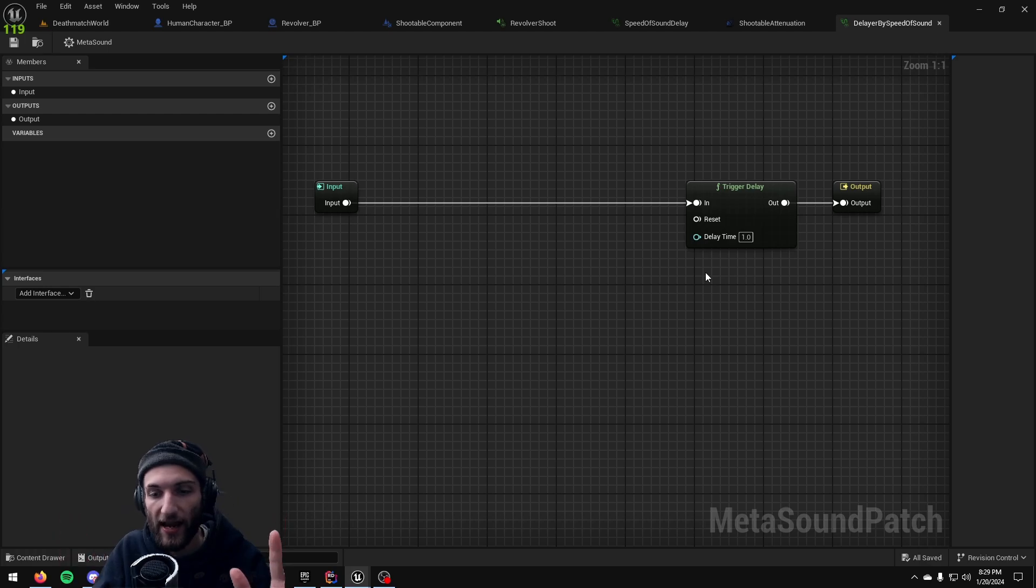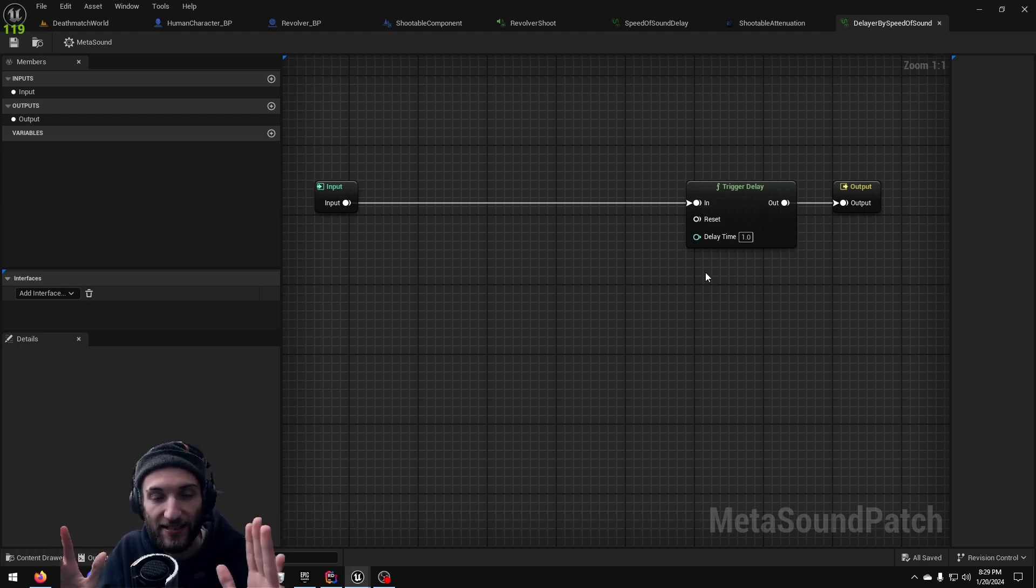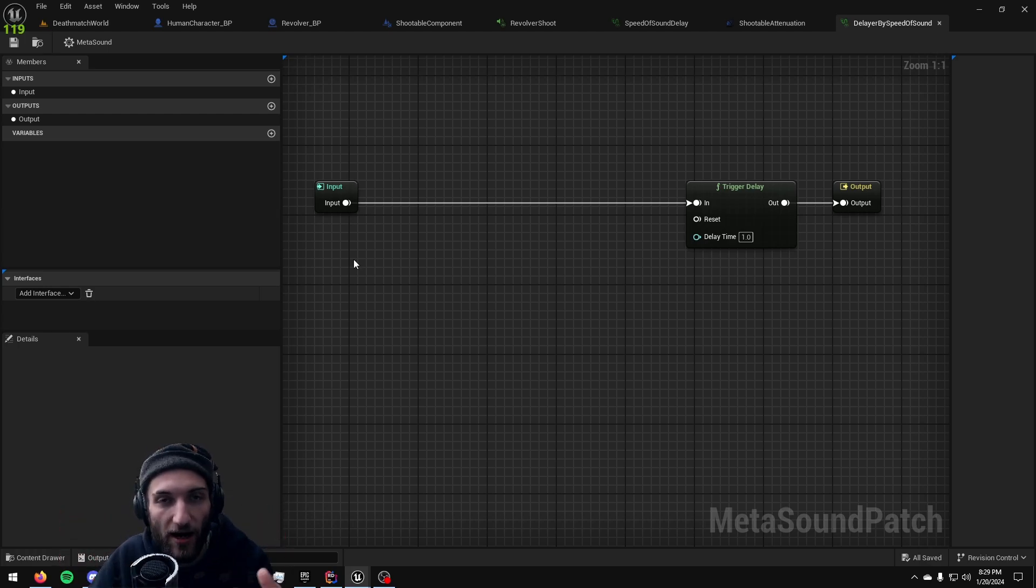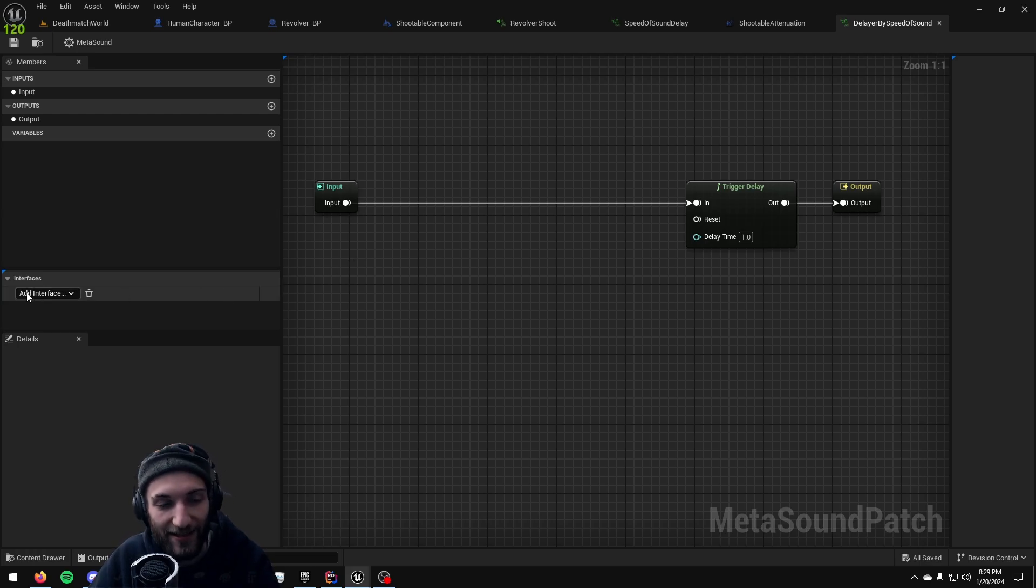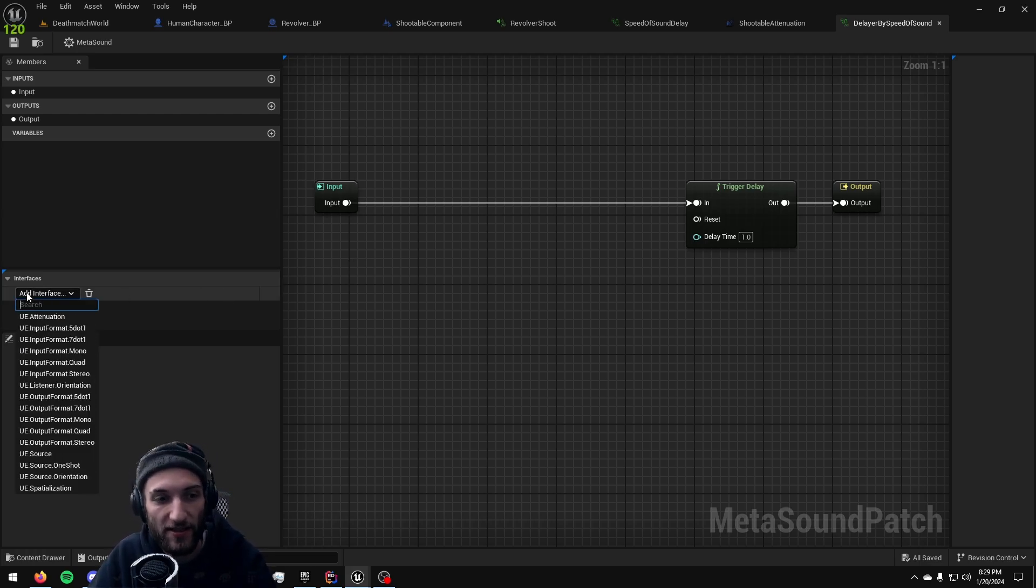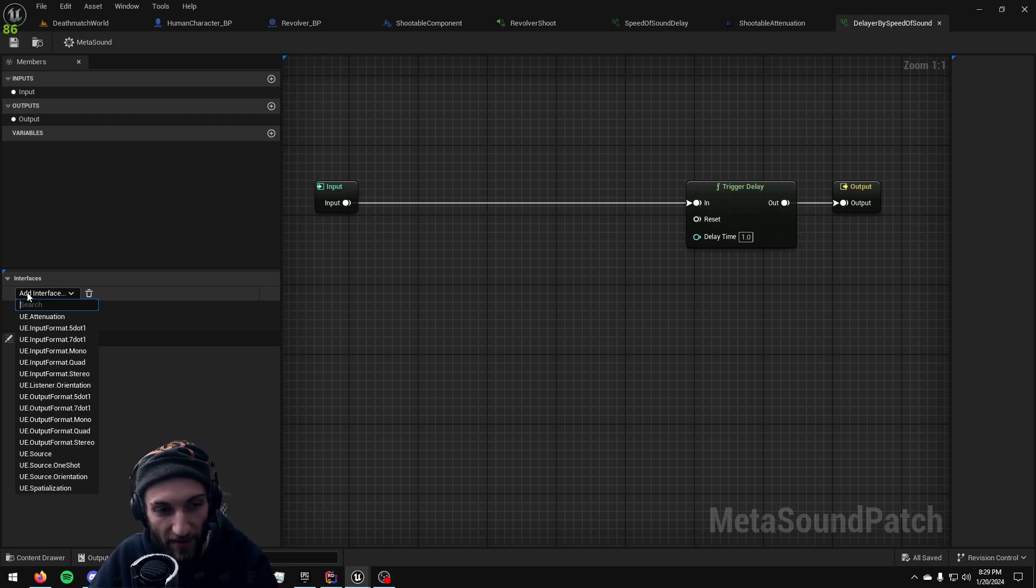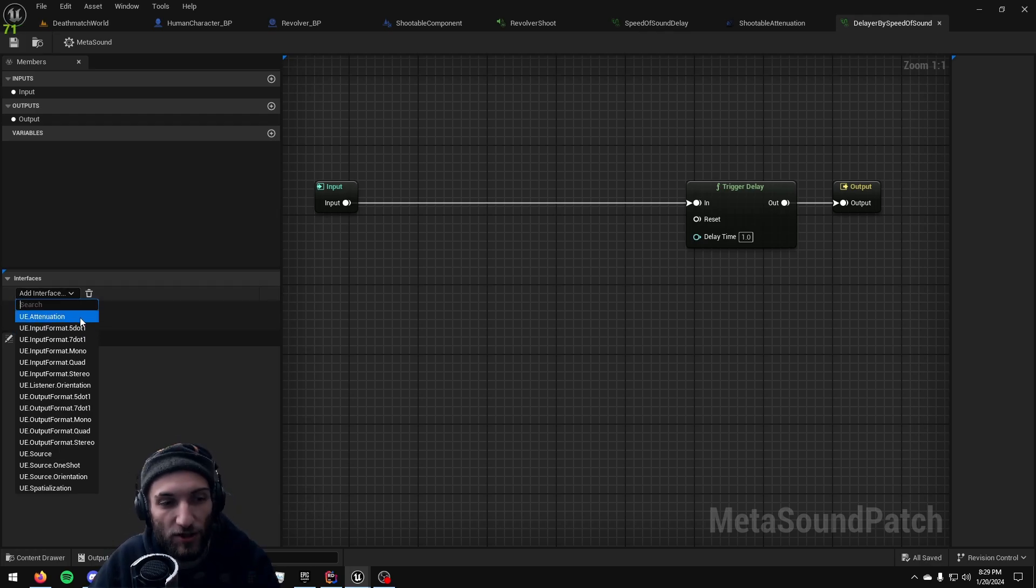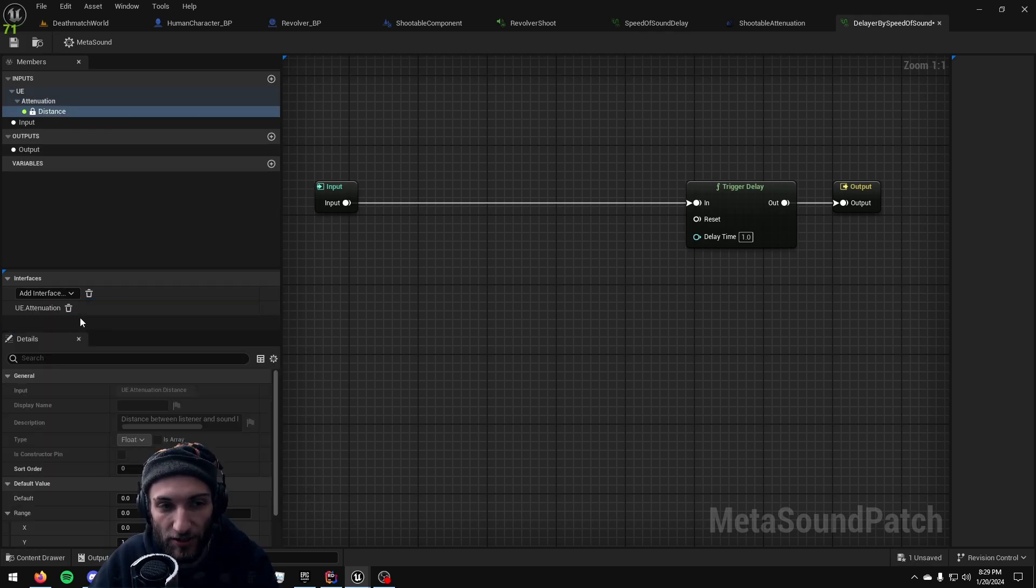So we need to be able to get the distance between the sound effect and the person listening to the sound effect and divide that distance by the speed of sound. Unreal really luckily has a lot of interfaces built into MetaSounds. One of them, the very first one you'll see is UE attenuation.